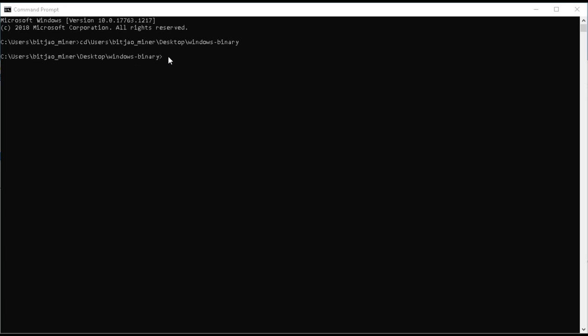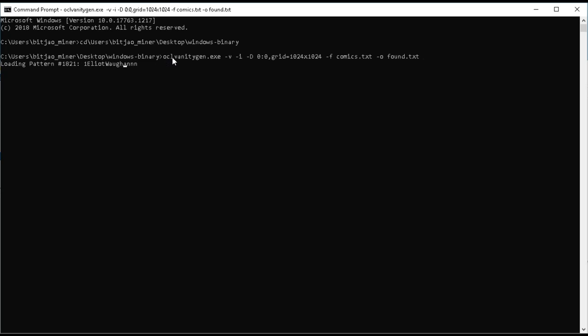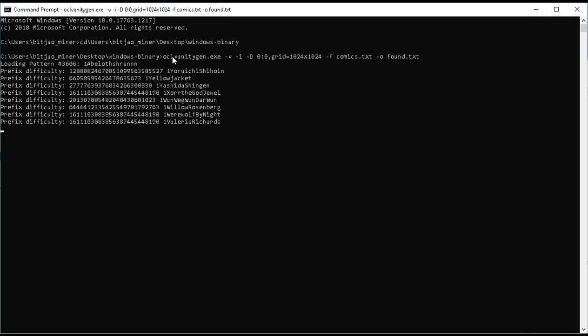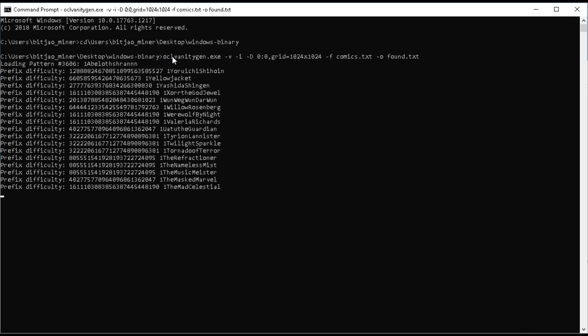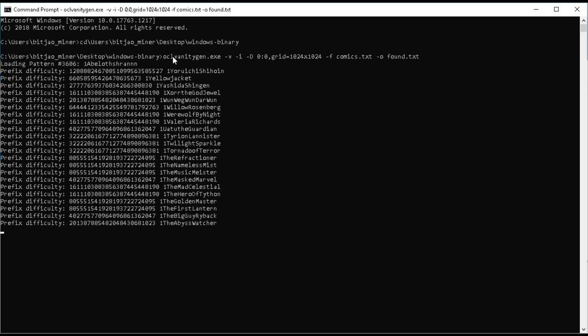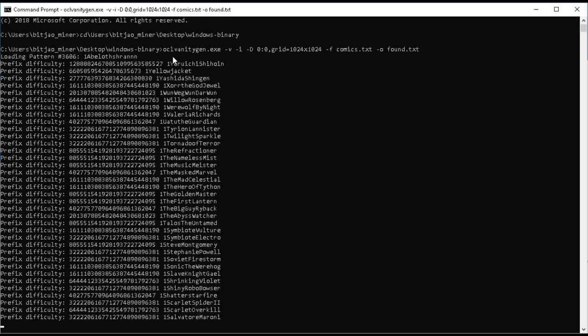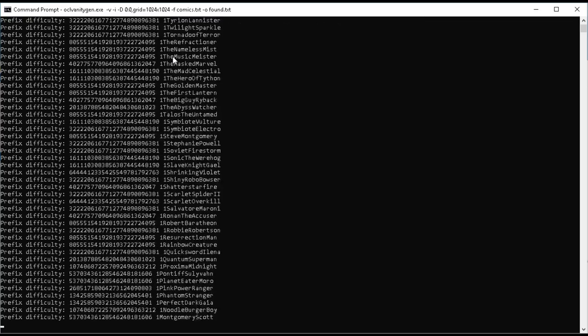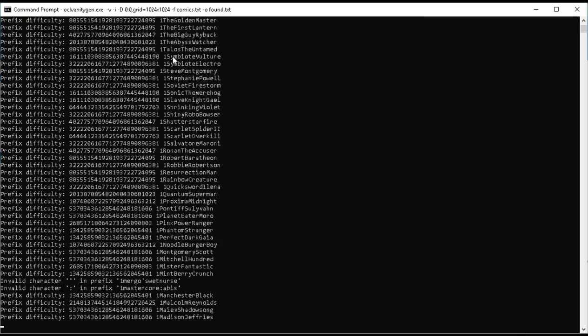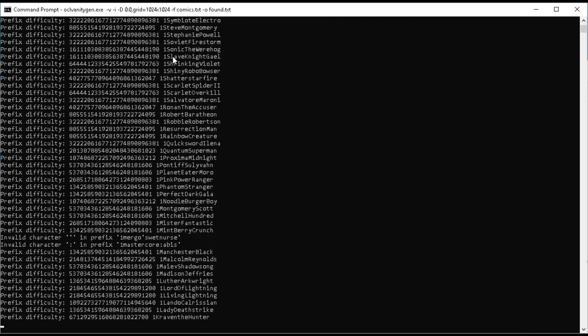So we're back at the terminal command prompt window, and we're going to paste in what we've just copied. Once we hit enter, the OCL VanityGen is going to start parsing through that list.